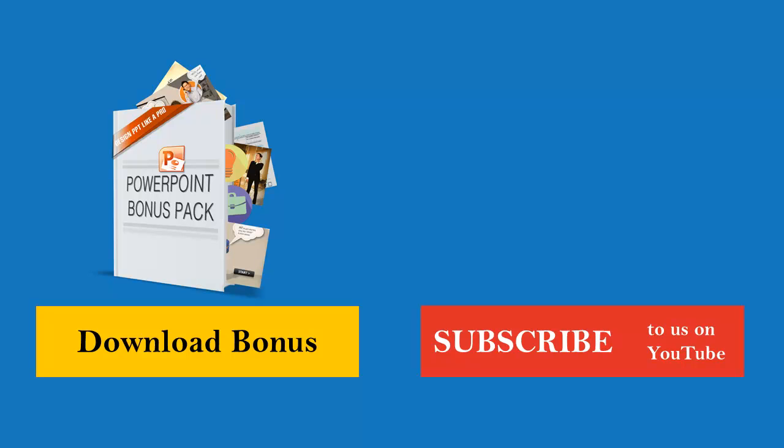Also, make sure you look in the show notes. We have tons of links to the free files that I talked about, the music file, and the intro screen template, the title slide, and all of that.